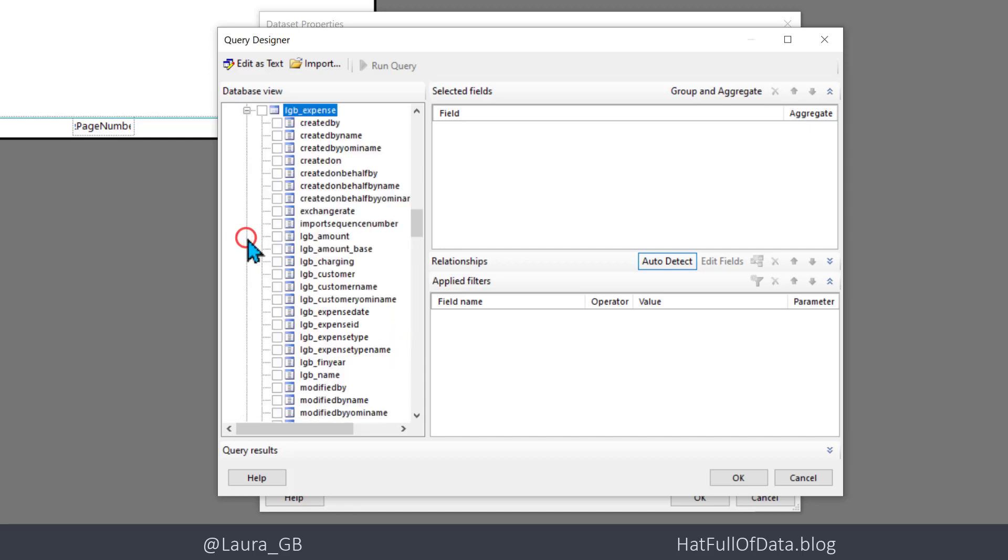If I expand that out, sure enough, we've got all the columns you expect inside there. All of my columns start with LGB.